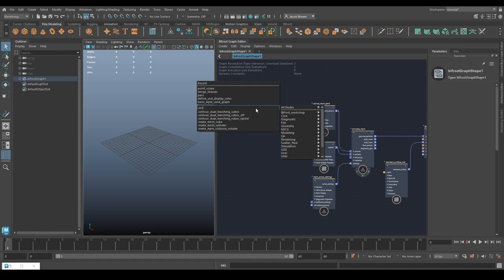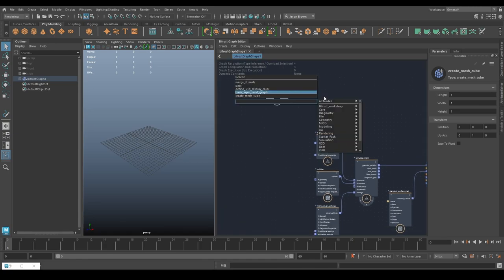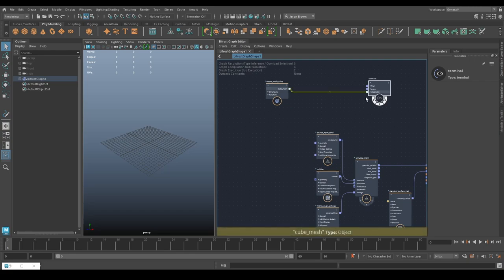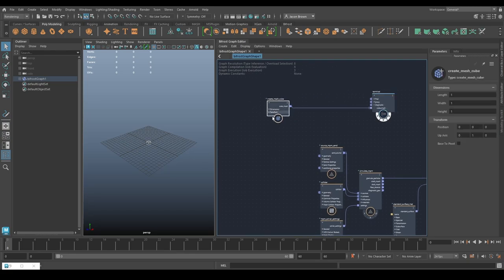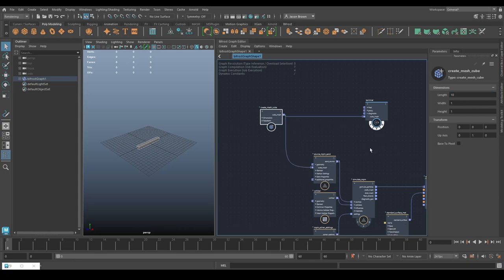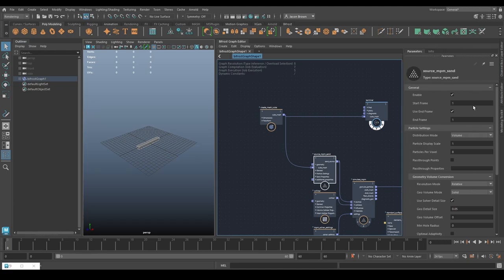The first thing we're going to do is make a cube - it's a nice solid shape. Let's get a terminal going so we can see what we're doing. This is going to become the source for our sand. Let's make it something like 10 long, 1 wide, 1 high - that's going to be fine. We'll hook that straight up to the source, so we're sourcing our sand.